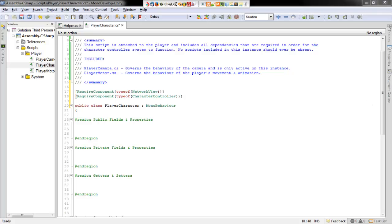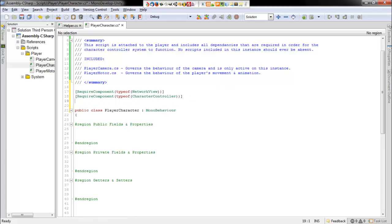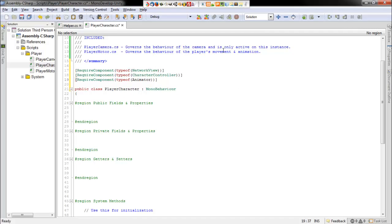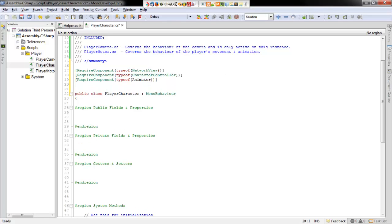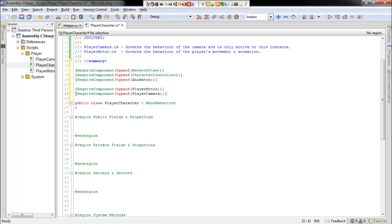If you're going to add the script to anything, it's probably already going to have an animator in it. But we don't ever want anything without an animator to have the script. So we'll go ahead and require in the animator. And then we'll require in our other two scripts as well that we made: the player camera and the player motor.